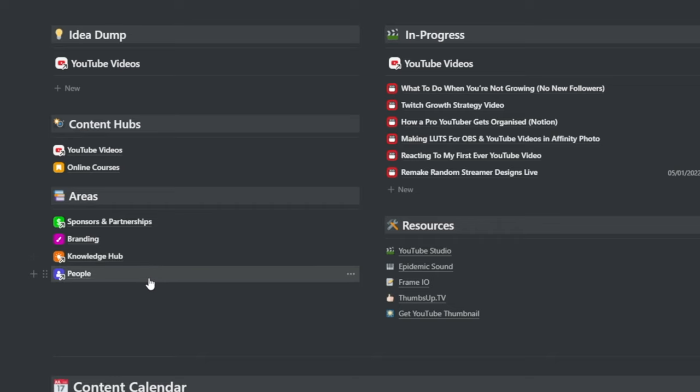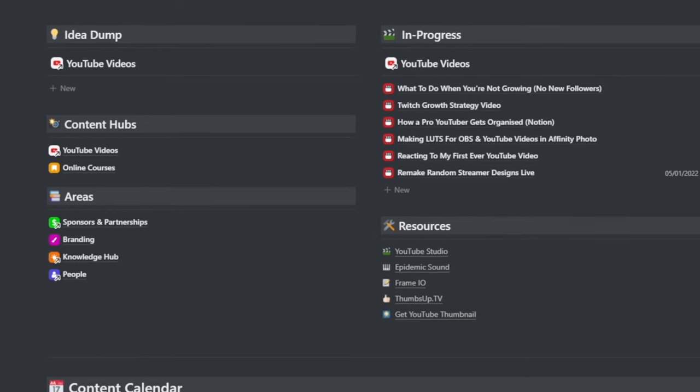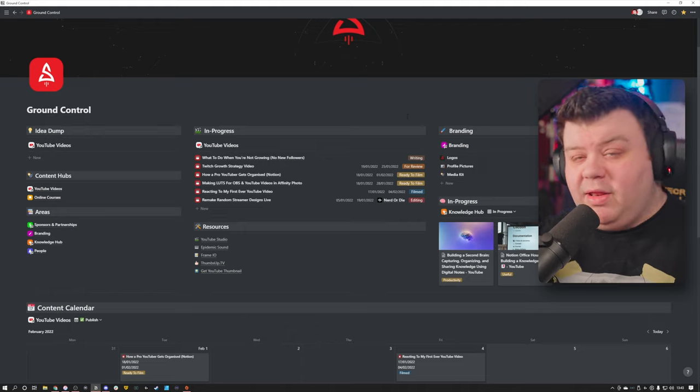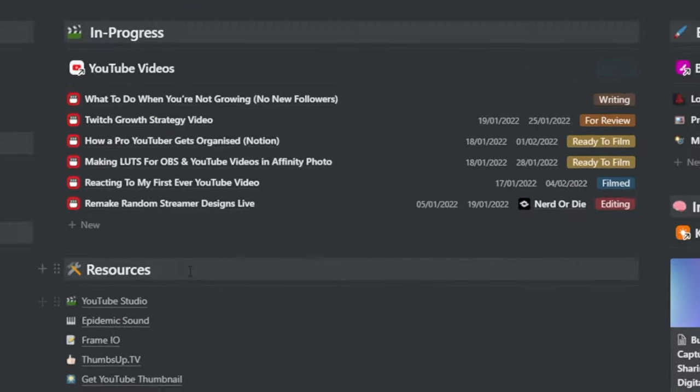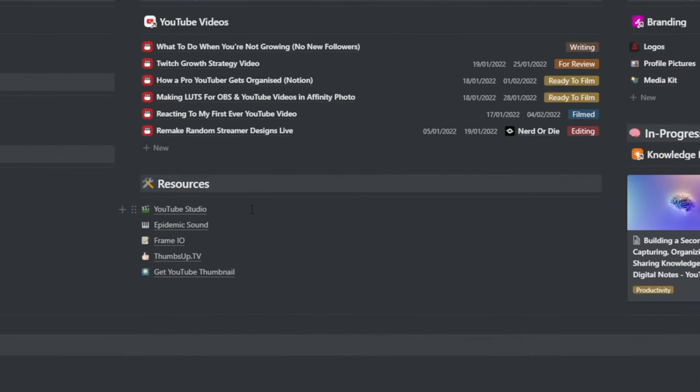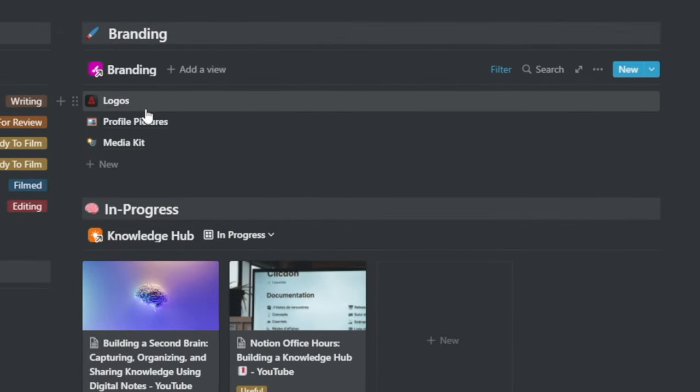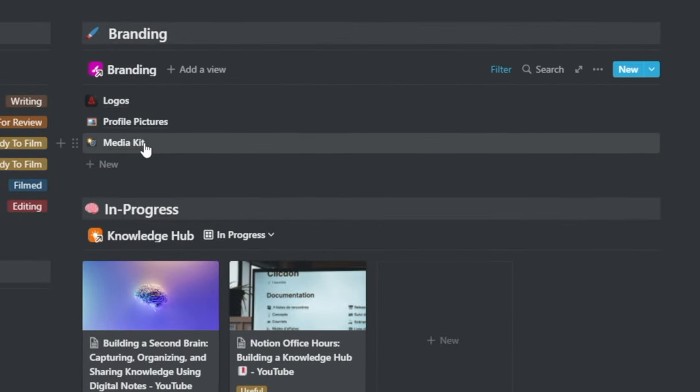And I'll also get into that later on because both of these are connected. And over here are the videos that are currently in progress and it's just the videos that I'm either writing or that I'm working on, that are ready to film, that have been filmed, that are currently in the editing process. Underneath that, we have resources. These are quick links to things like YouTube Studio, Epidemic Sound, Frame.io, Thumbs Up TV, and Get YouTube Thumbnail, which are very useful tools that I use all the time. And then I have my branding elements. These are just like quick links to different pages for my logos, profile pictures, and my media kit.